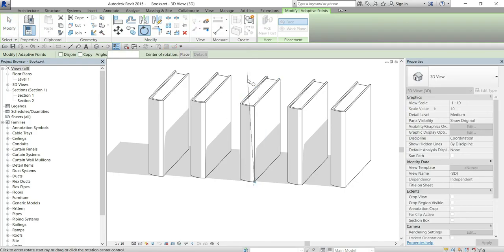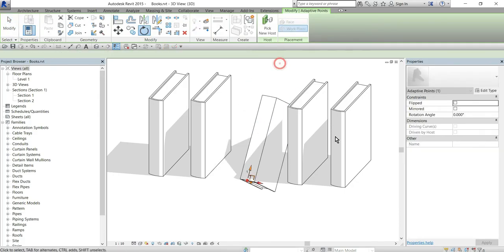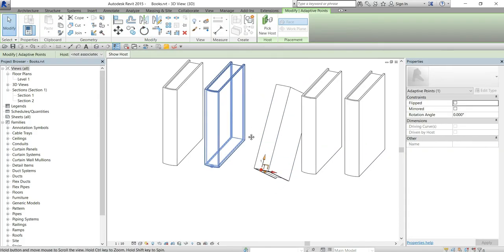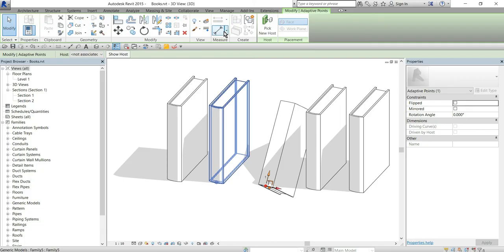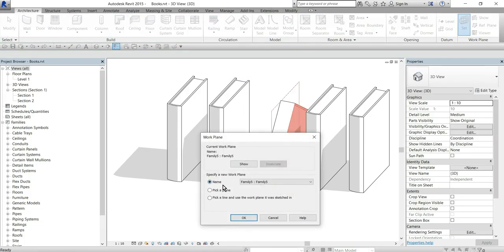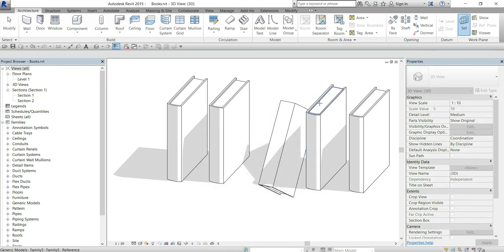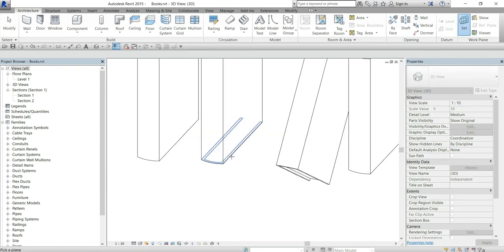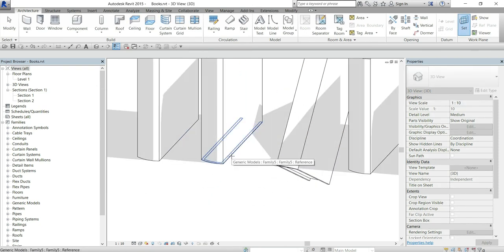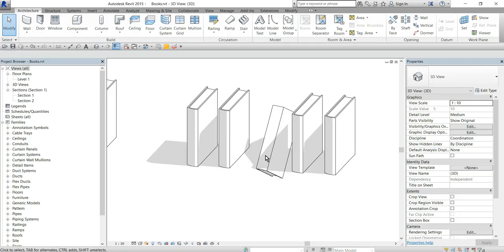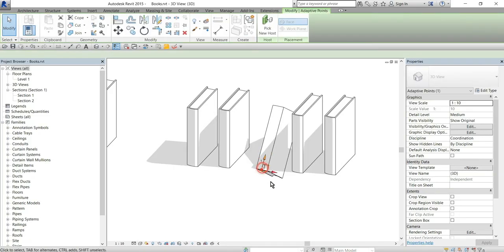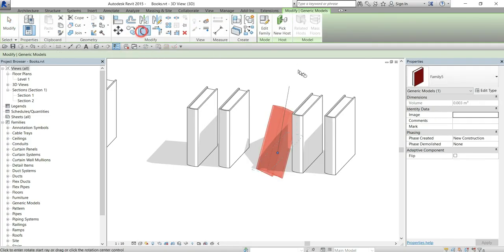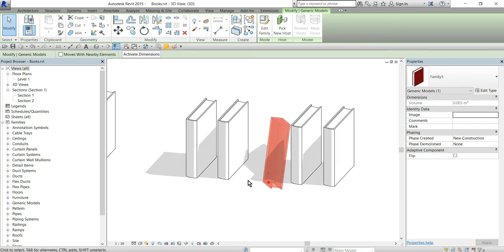Basically I can take rotate tool and rotate it around this plane. And also I can set work plane to something else. It can be for example this horizontal plane and rotate our book like this.